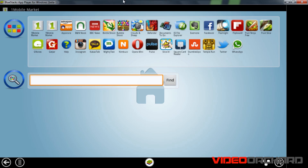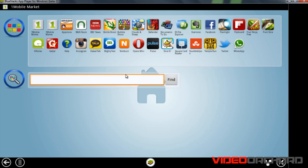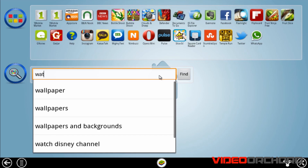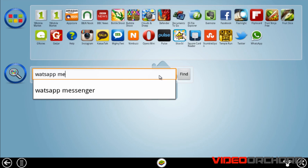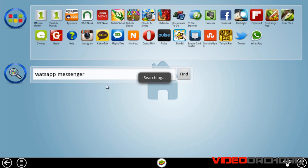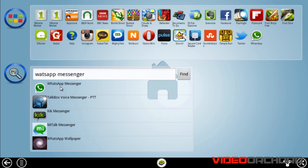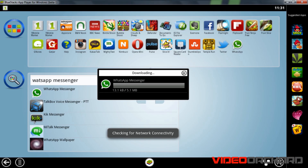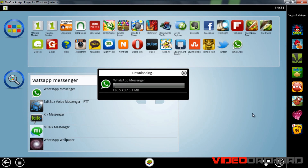Once you have BlueStacks loaded, go to the search bar and type in WhatsApp Messenger. Click on the first suggestion, which is WhatsApp Messenger, and that should download WhatsApp Messenger onto the BlueStacks application.